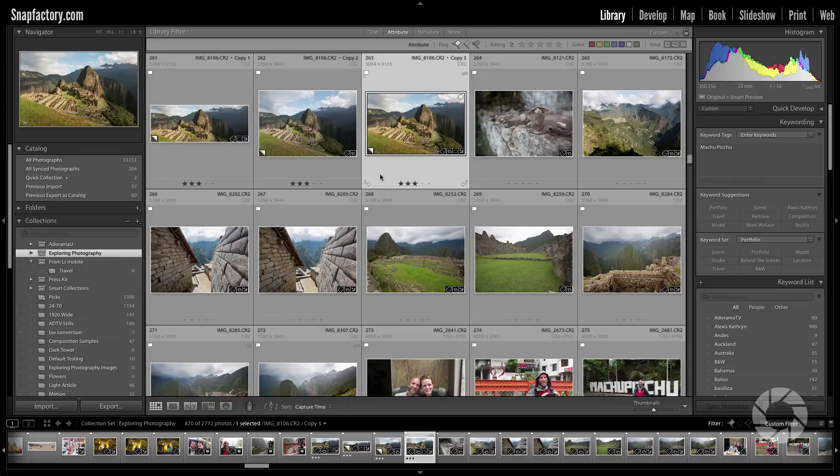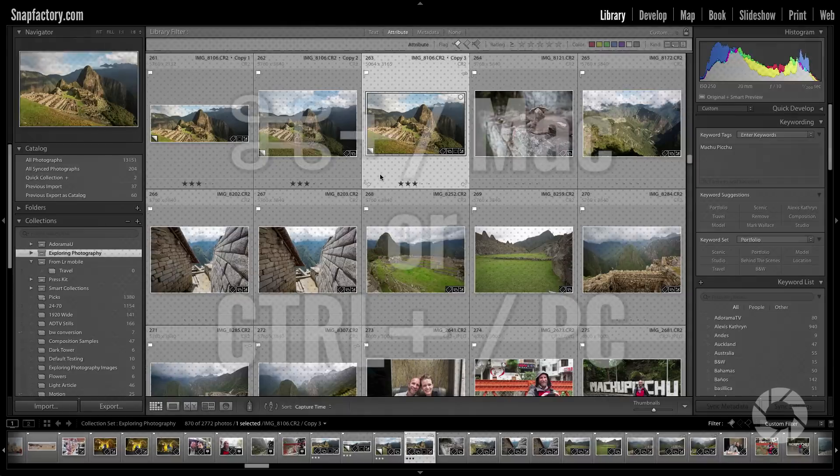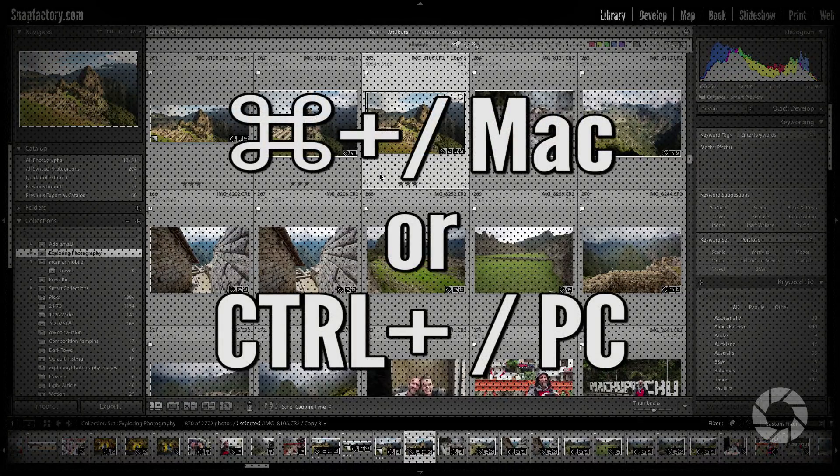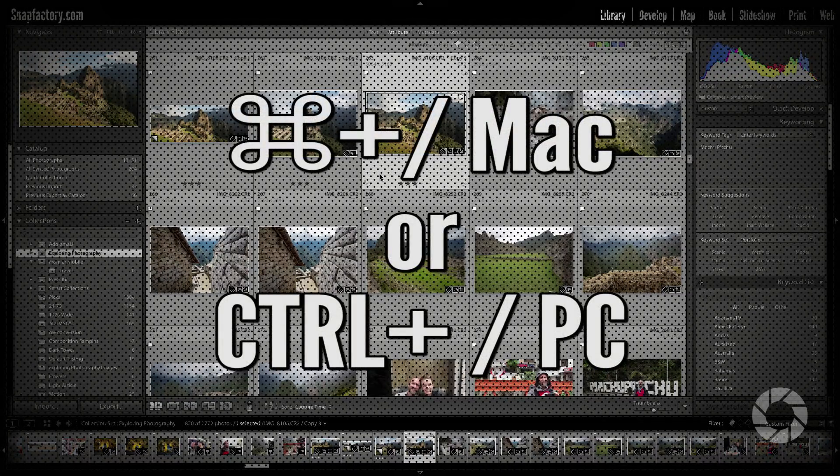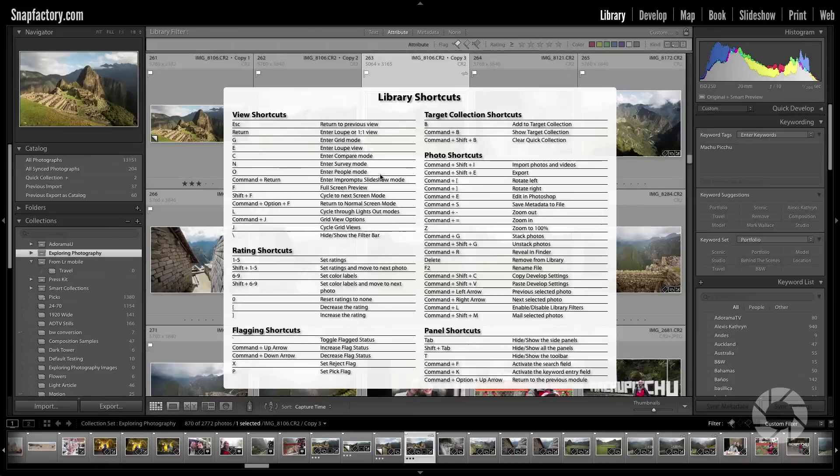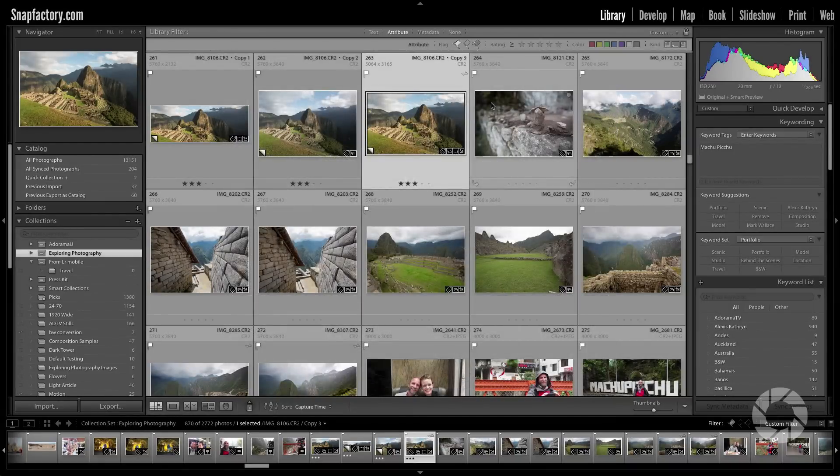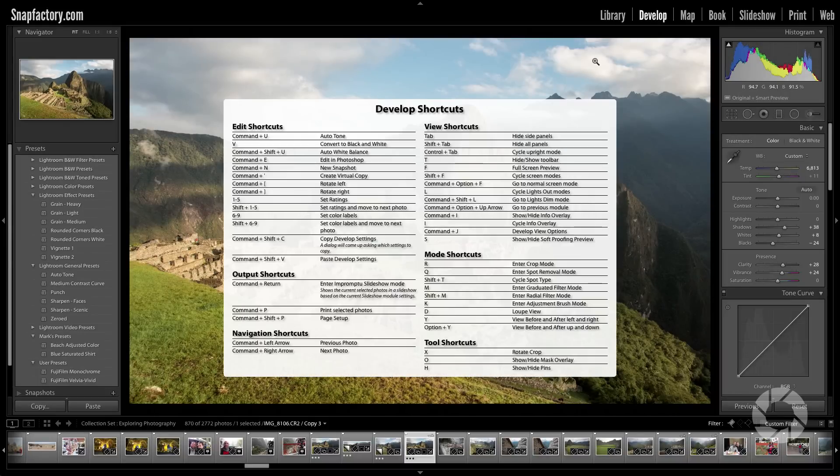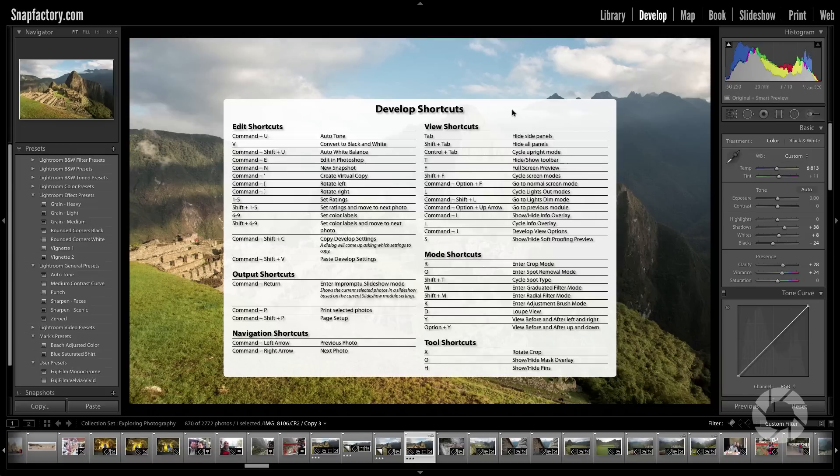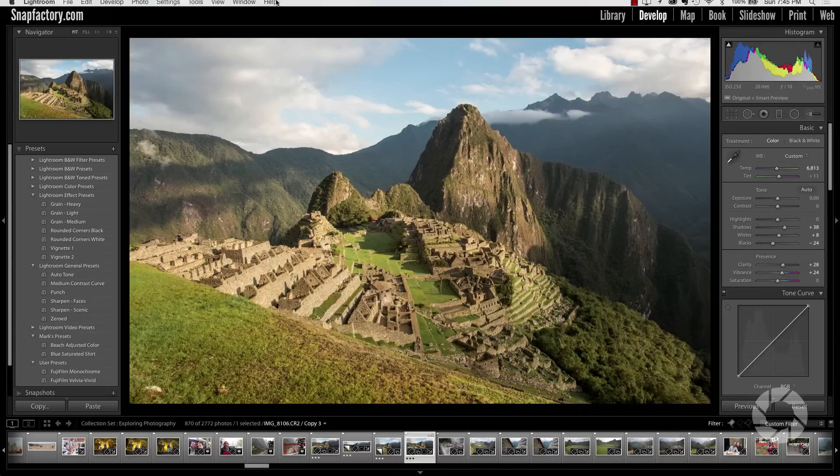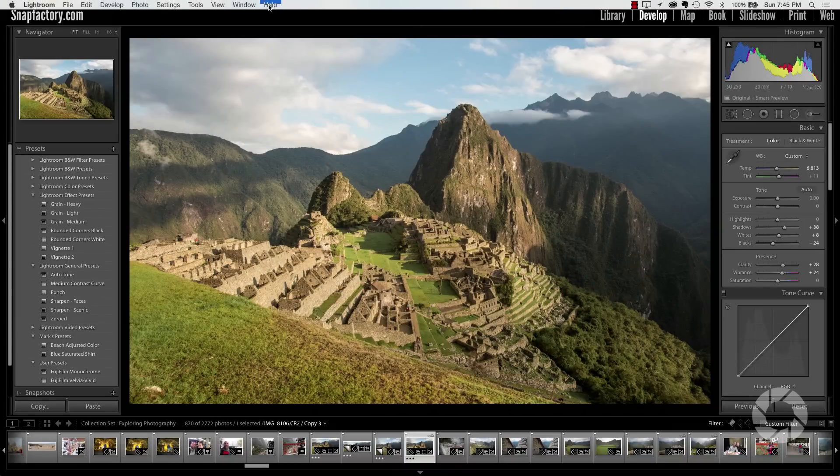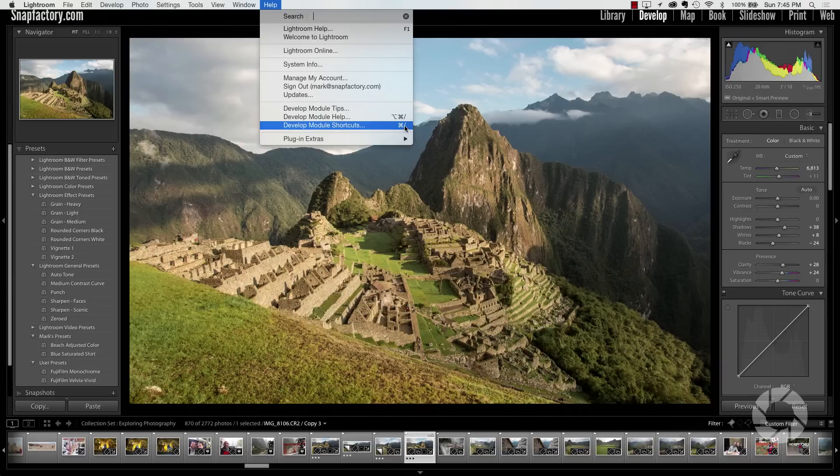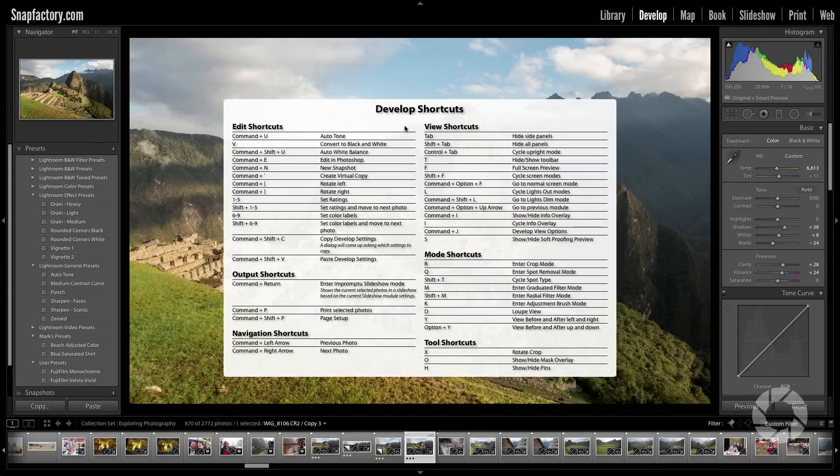But how do you know what all those keyboard shortcuts are? Well it's very simple. There's a keyboard shortcut for that. It's Command or Control on a PC forward slash. And there it is. Here are all your library shortcuts. If you want to see the shortcuts for the Develop Module just go over there, Command forward slash, there they are. In every single module you just hit Command or Control on a PC forward slash to see all your shortcuts. And if you can't remember that shortcut key, no problem, just go to the Help menu and you'll see right here the Develop Module shortcuts. That's all you have to remember to remember all of those shortcut keys.